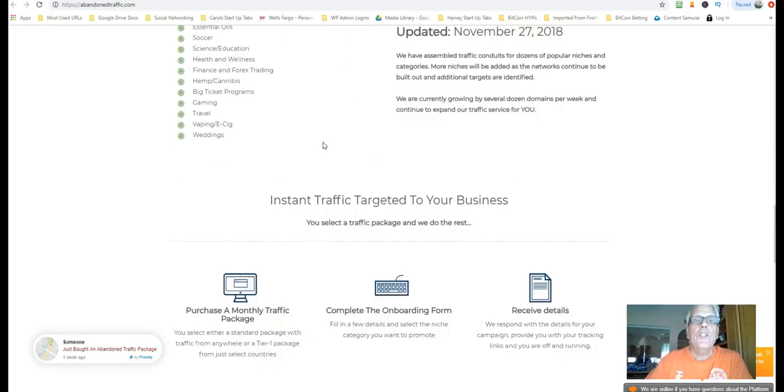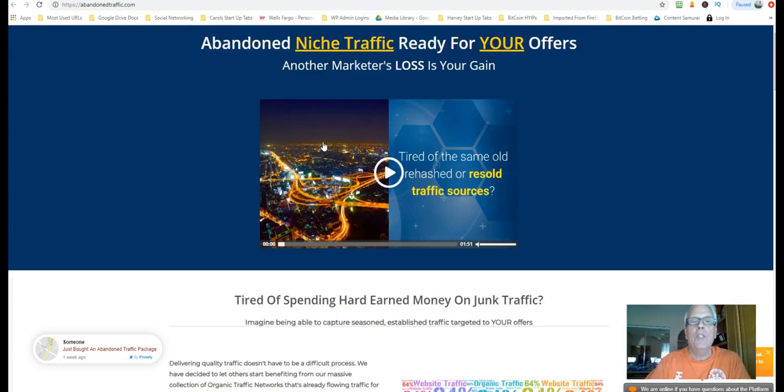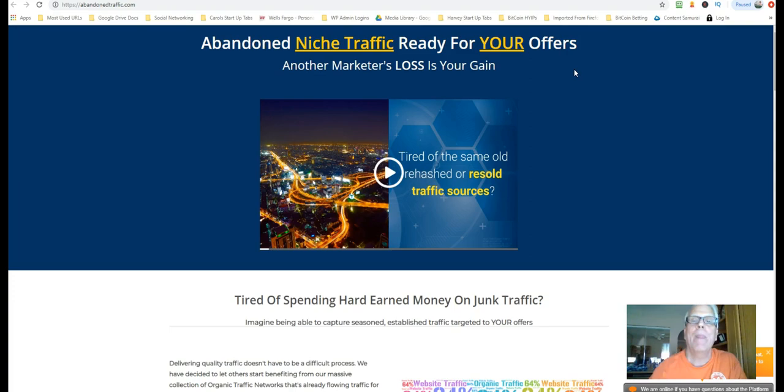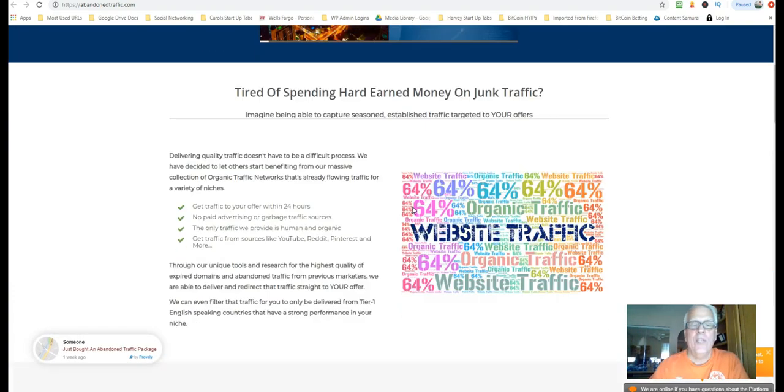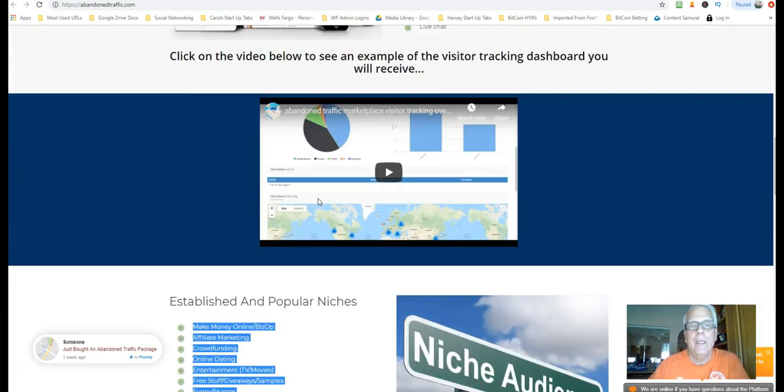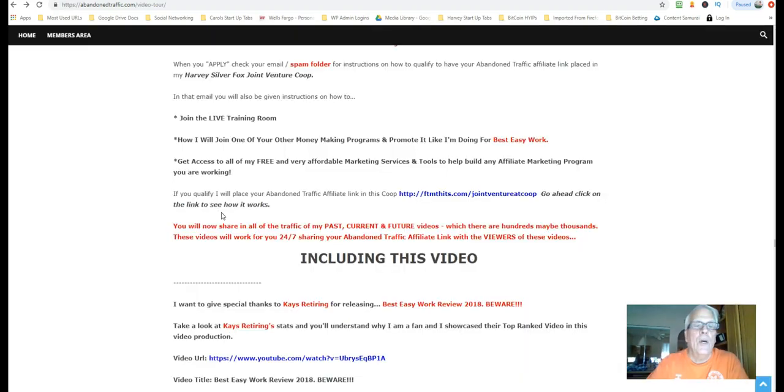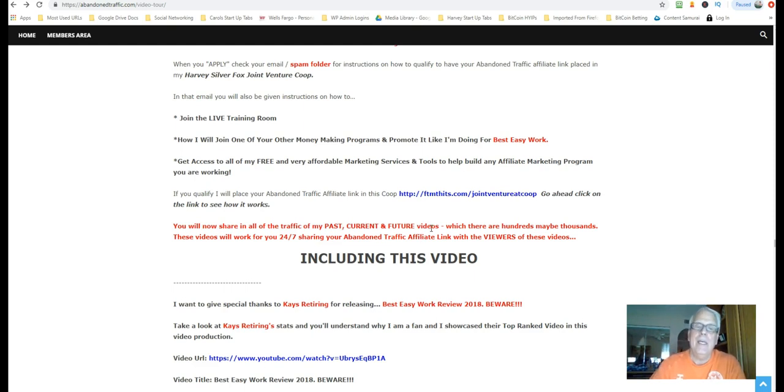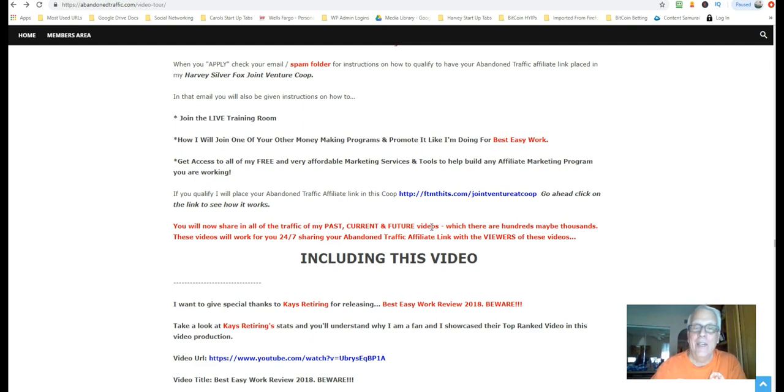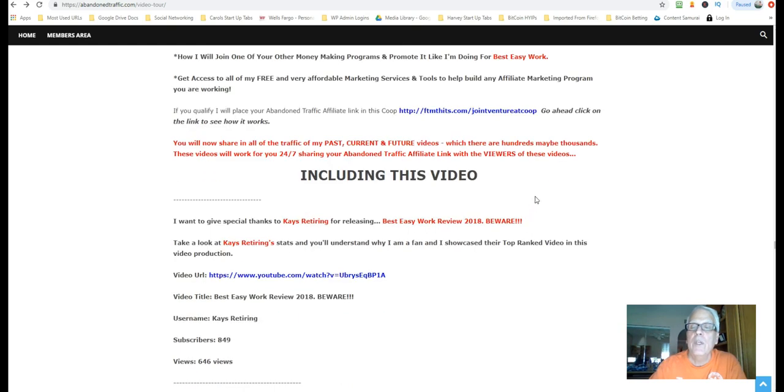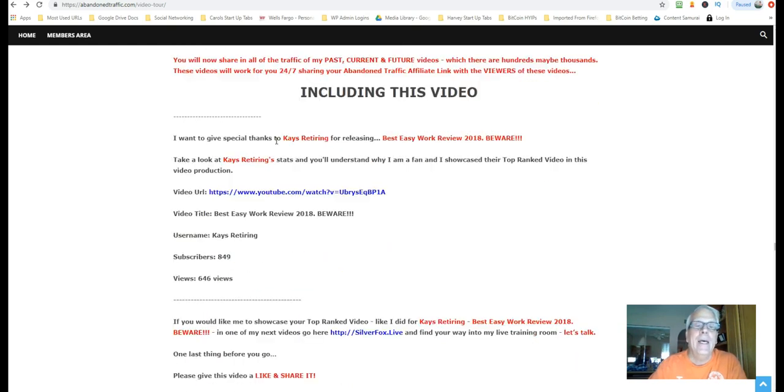So this is just one of the many affiliate programs you can join and use the tools or I'll do the marketing for you to make some nice residual income every month. All right. So you will now share all the traffic on my past, current, future videos, plus my million post contents that I do every day. I try to do every day, which there are hundreds, maybe even thousands. These videos will work for you 24 seven sharing your abandoned traffic affiliate link with the viewers of these videos, including this video here.